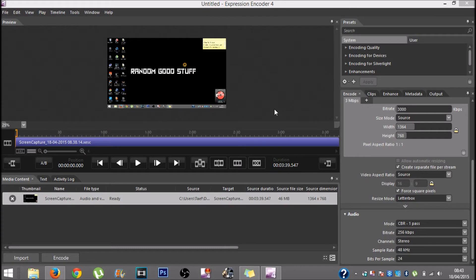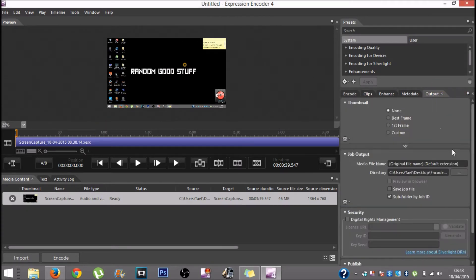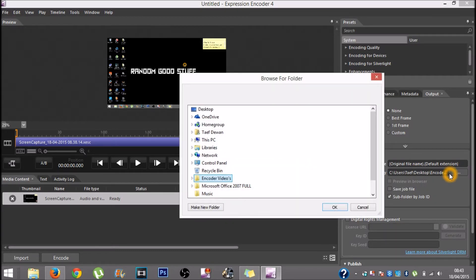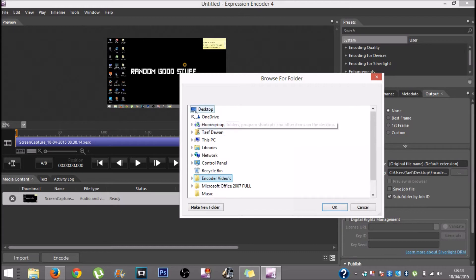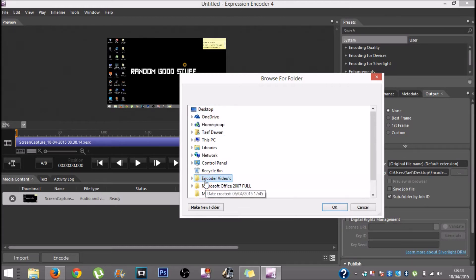Once in the video, you want to go into output, then directory right here. Click on these three dots and choose the location where you want the video to save after encoding. I have clicked it on the desktop and made a folder called encoder videos.